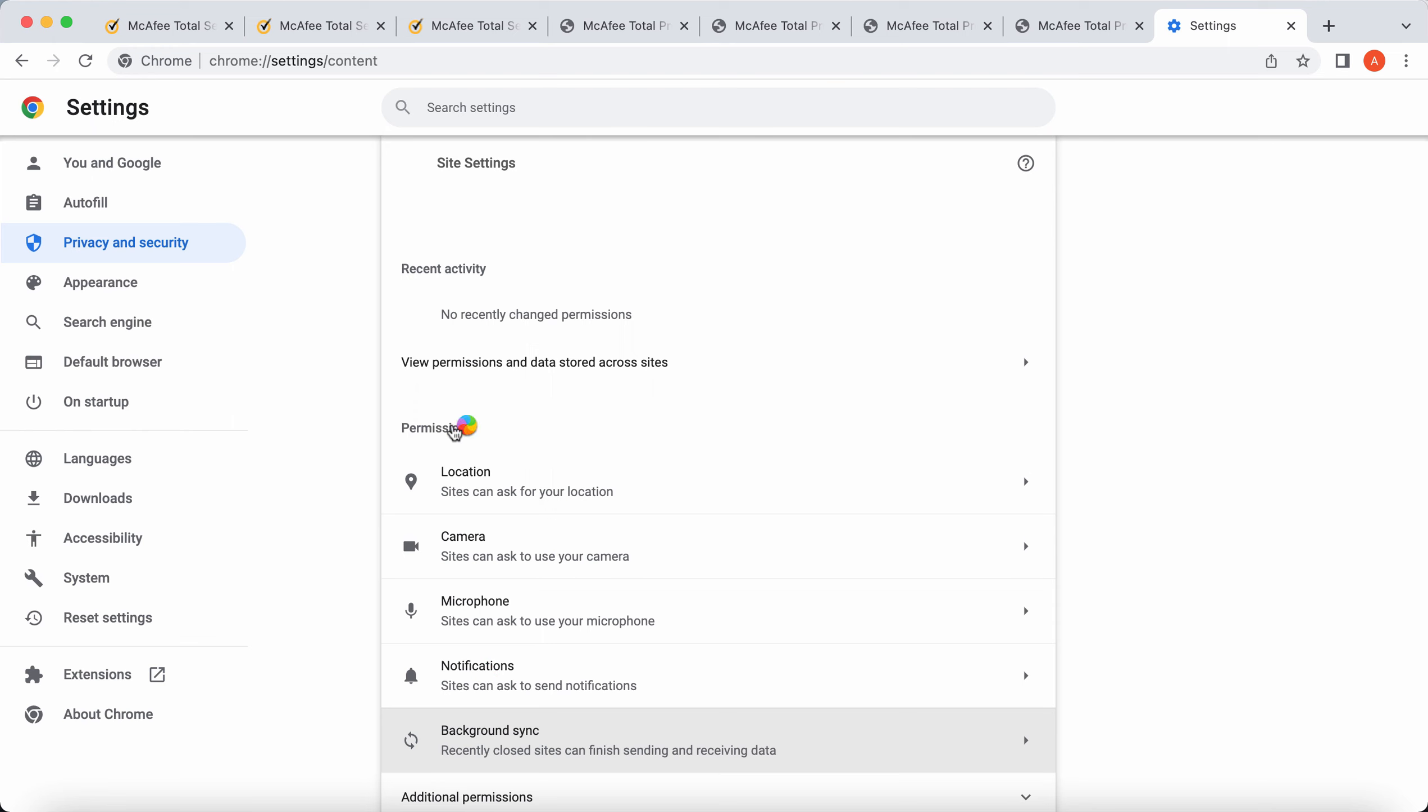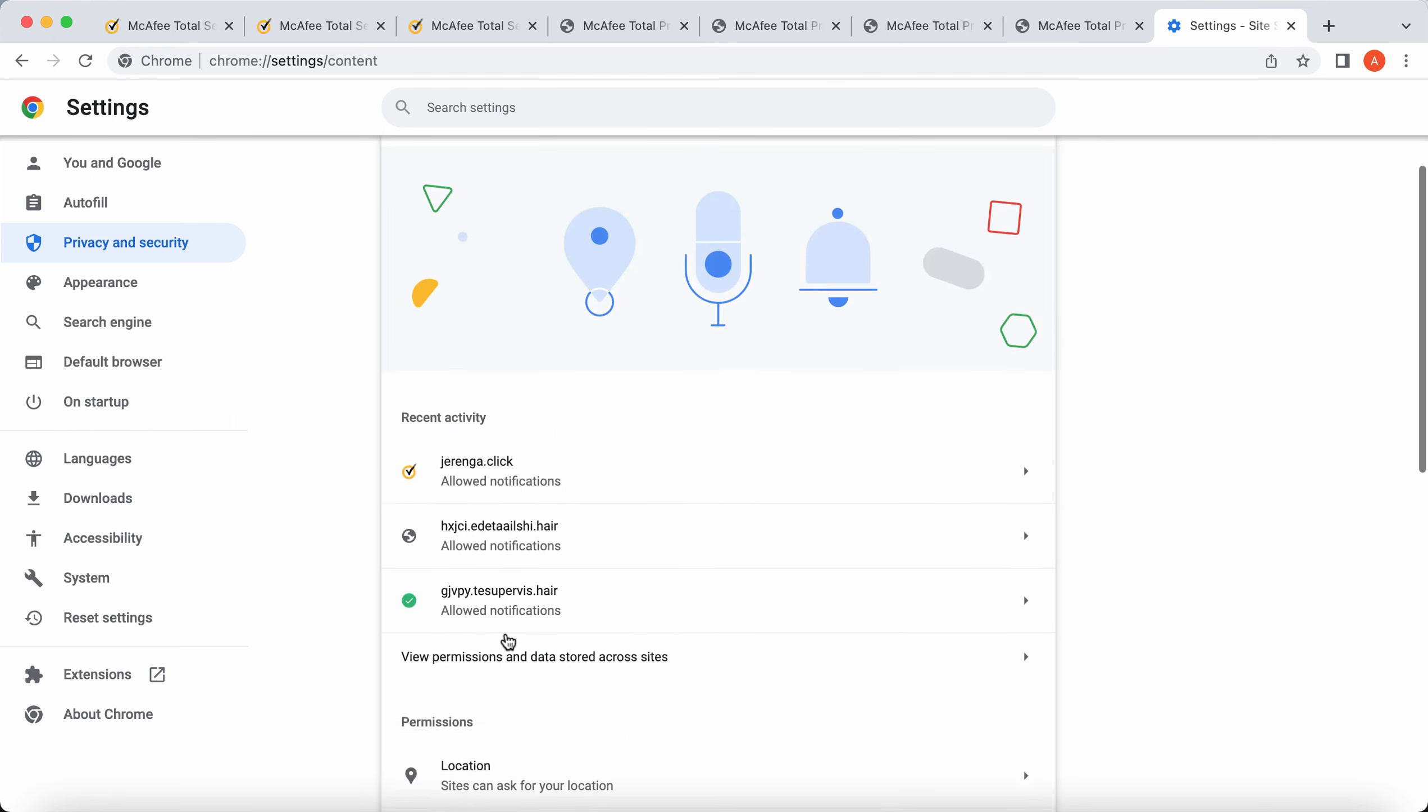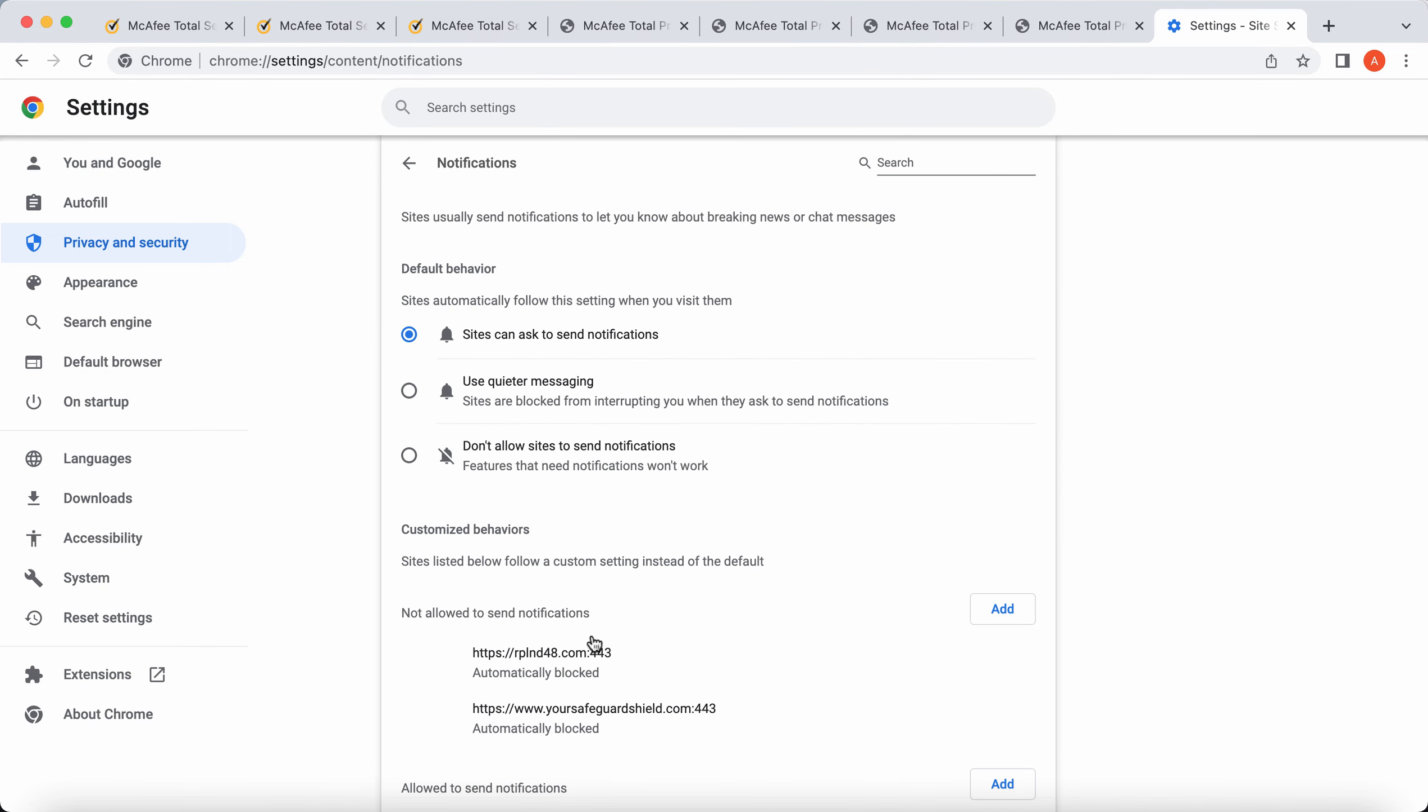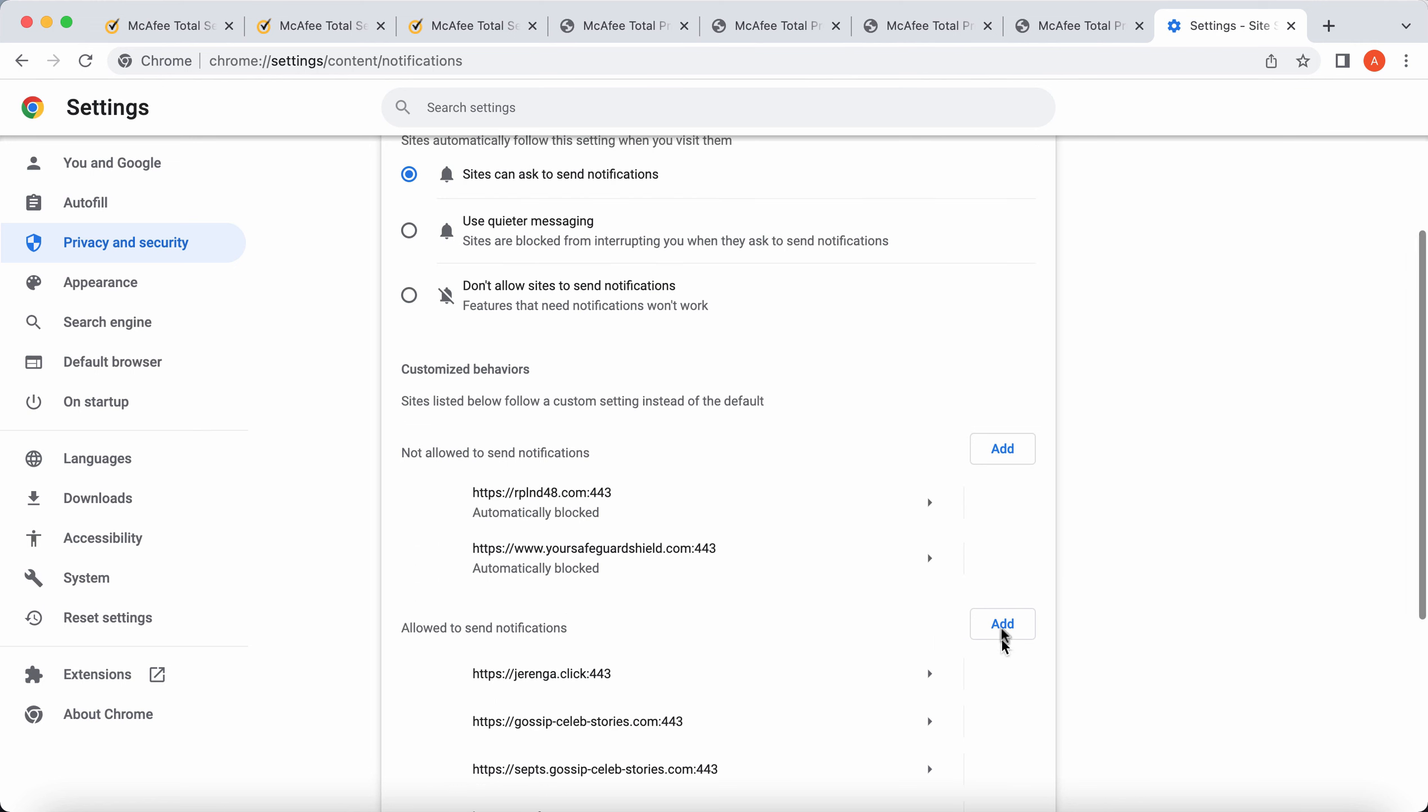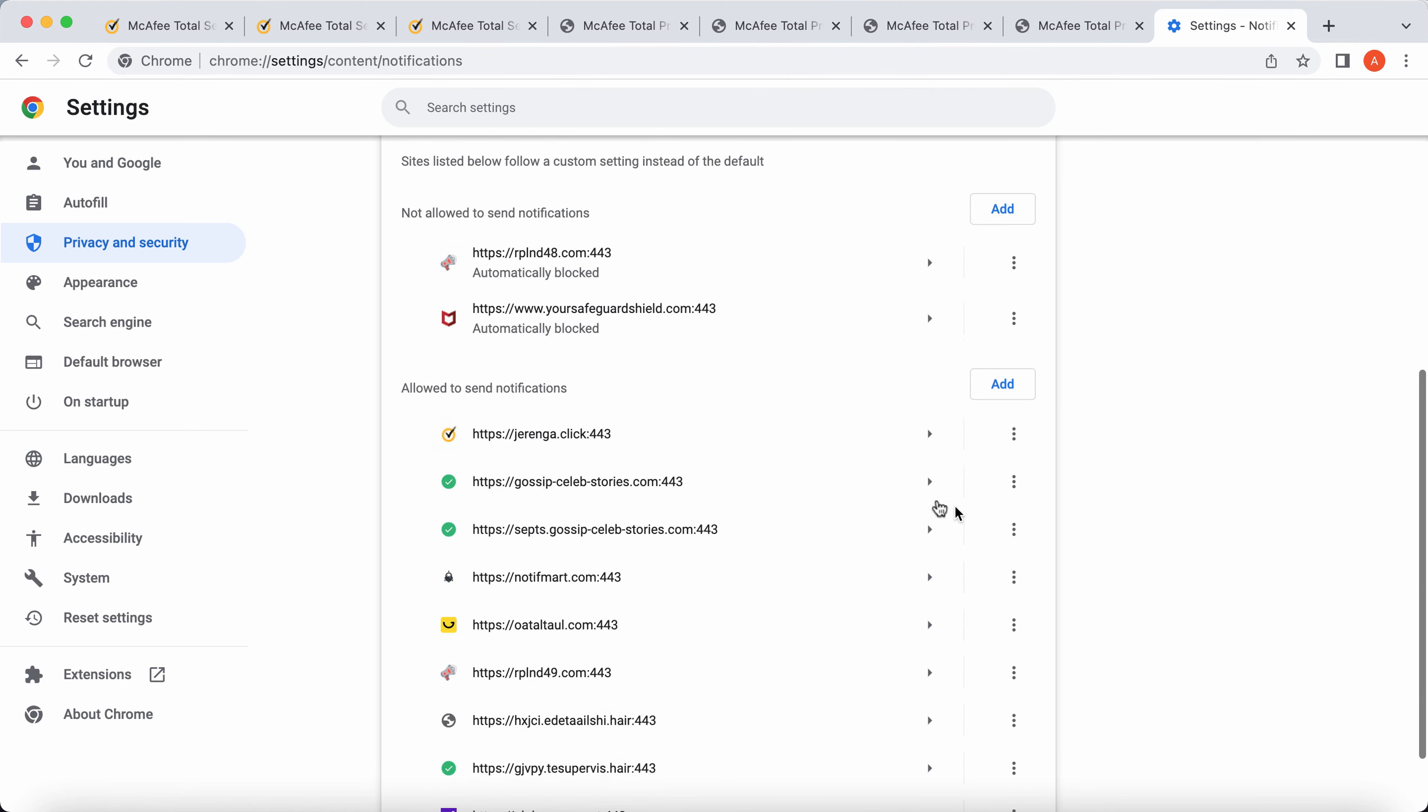Then in permissions, you need to click on notifications. So once again, in the permissions section, find notifications and pay attention to the sites that are allowed to send notifications.